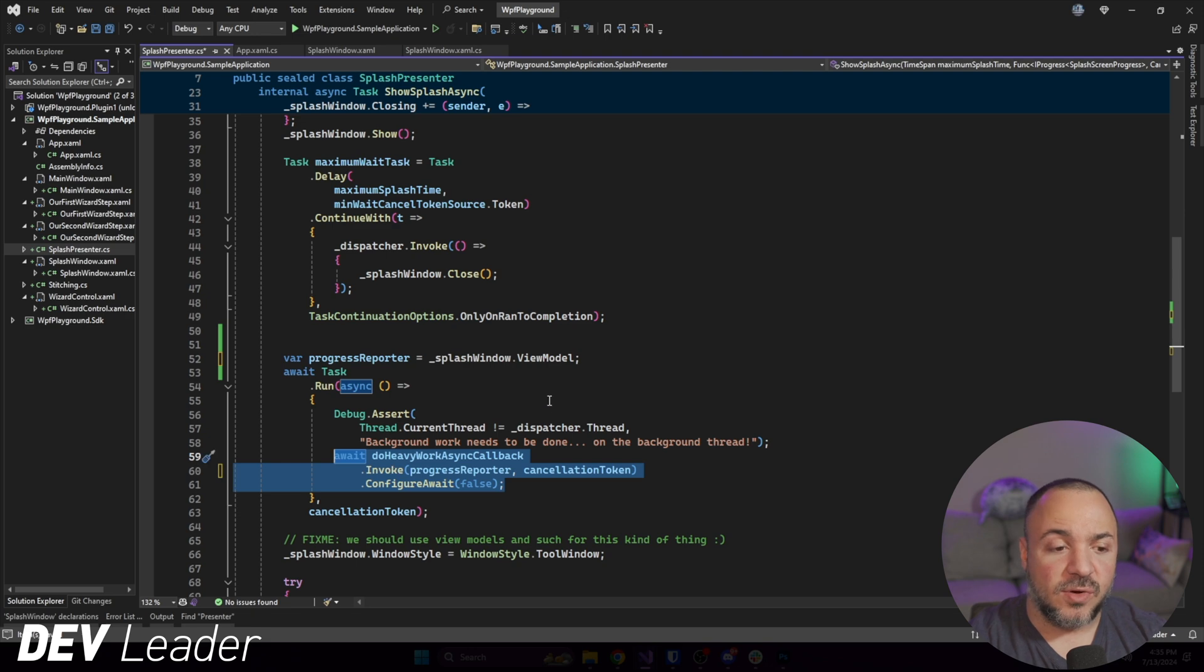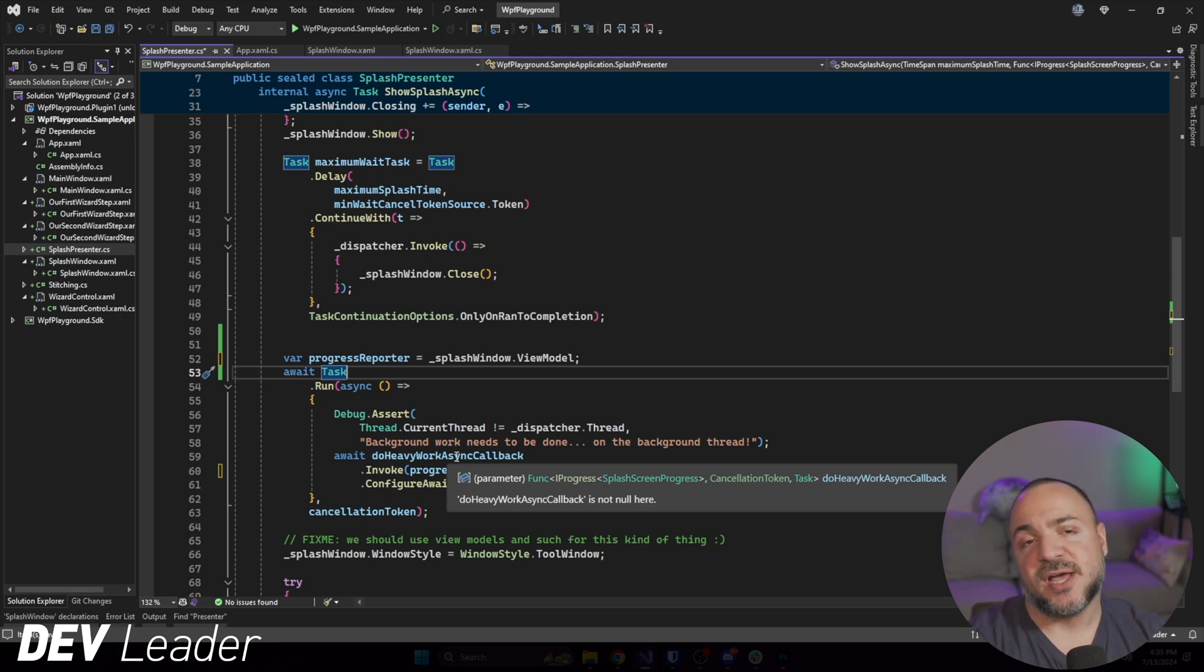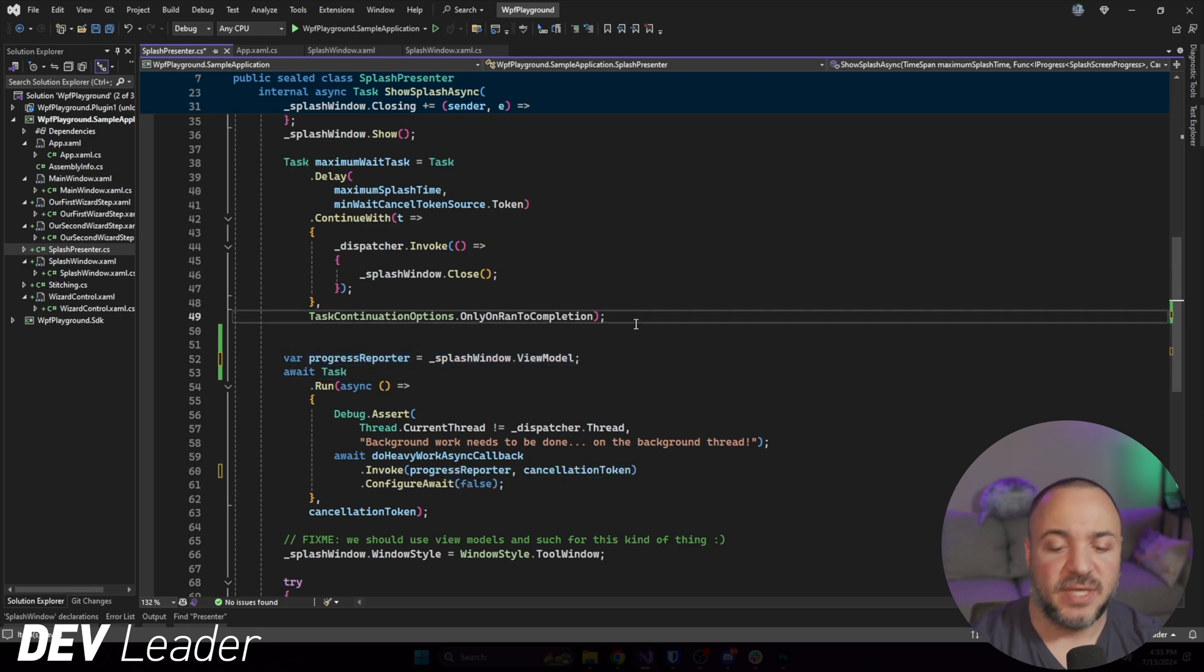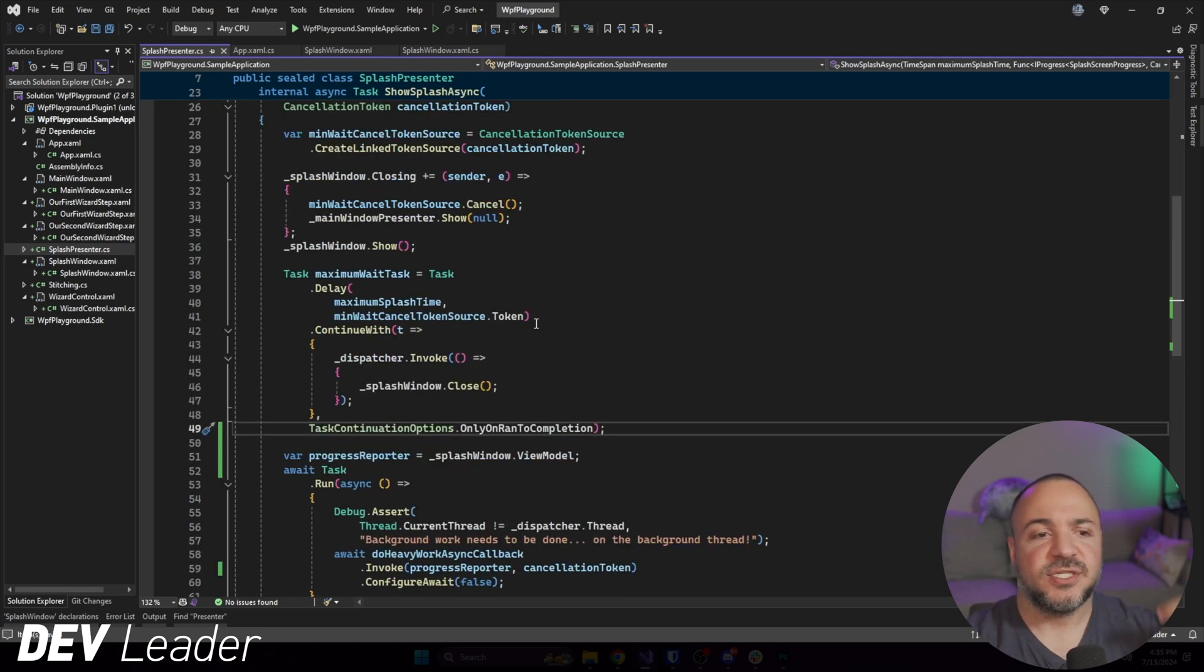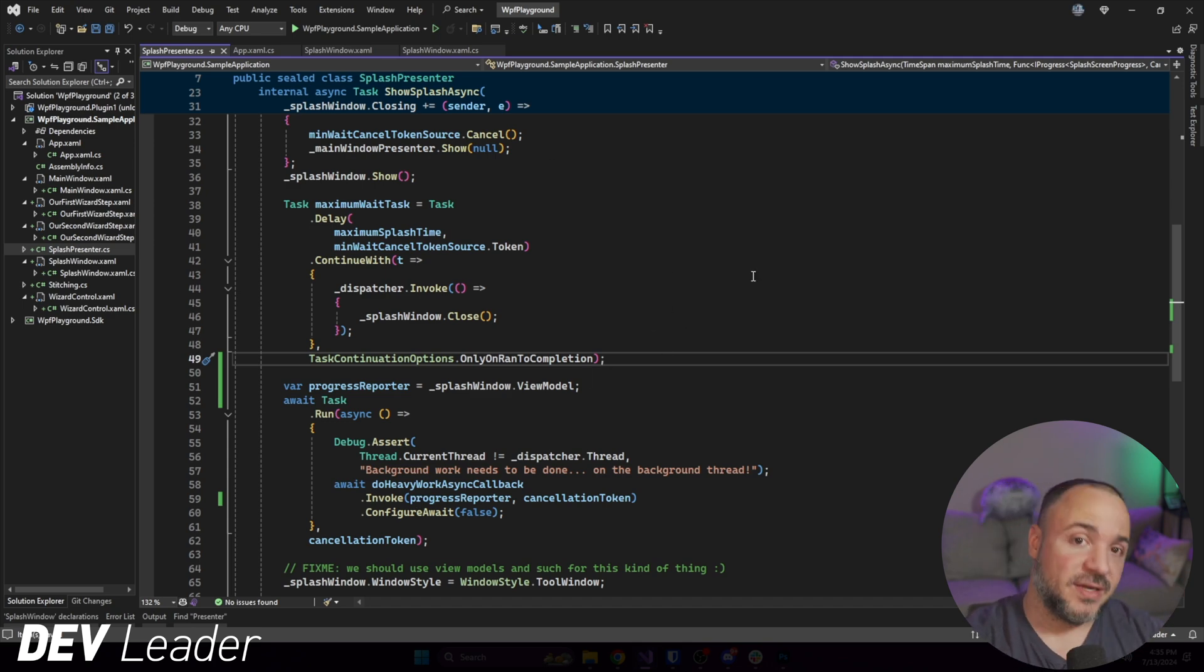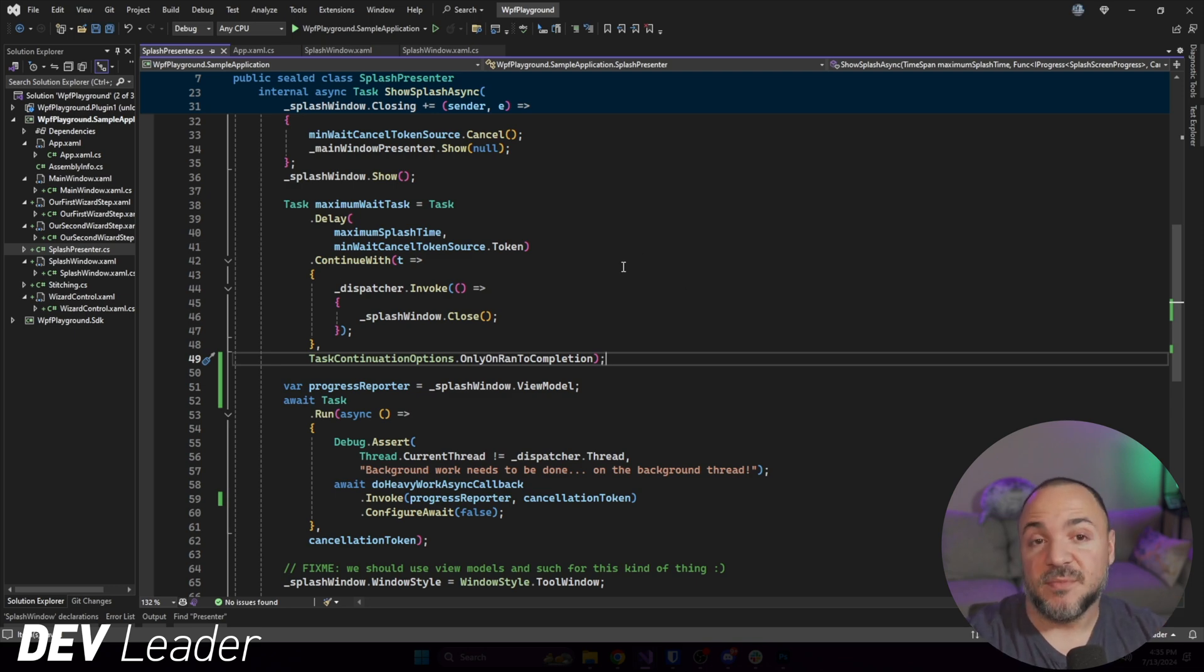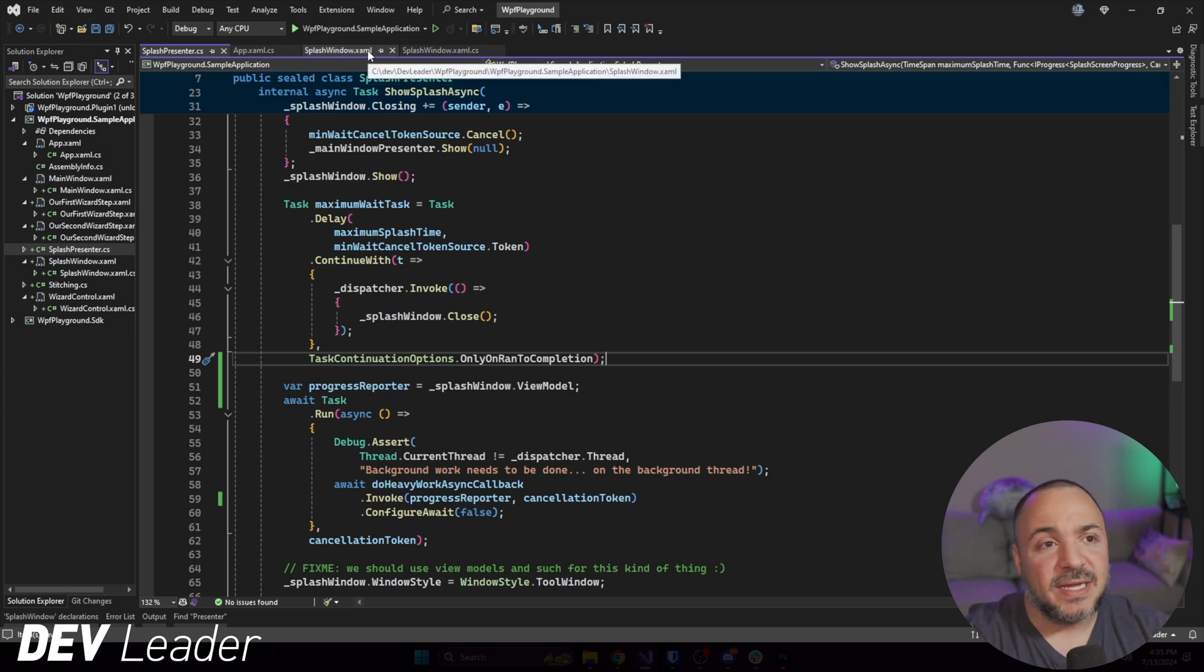So again, now that we have something that has progress reporting on it, we can go ahead and pass that into here and this will now compile. So all that this interface wanted, this DoHeavyWorkAsync callback needed a progress reporter that took in splash screen progress. And we're now providing that because our view model does that. Now we have the input going in to handle this. And that means that the caller inside of the DoHeavyWorkAsync callback can now report progress. That's great, but we're not doing anything with that yet.